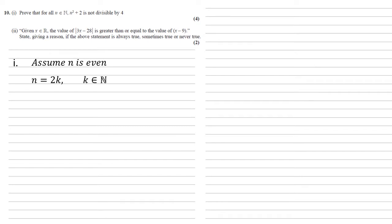This means that we can write n as 2k, where k is a natural number. If n is 2k, then substituting this into n squared plus 2 gives us 4k squared plus 2.